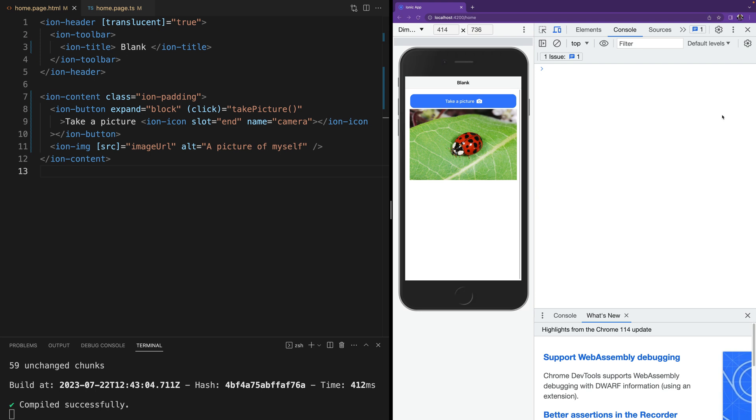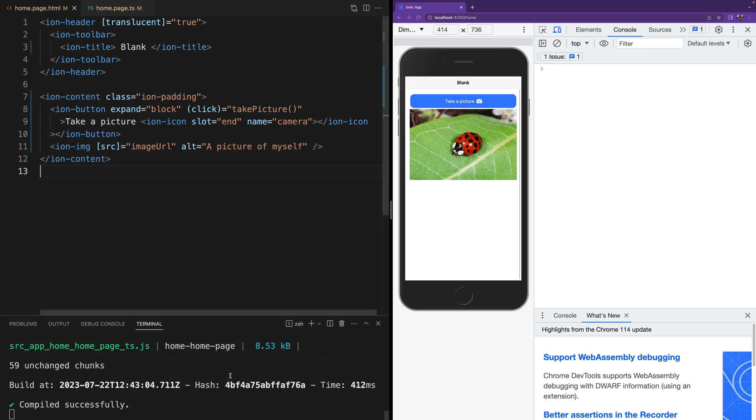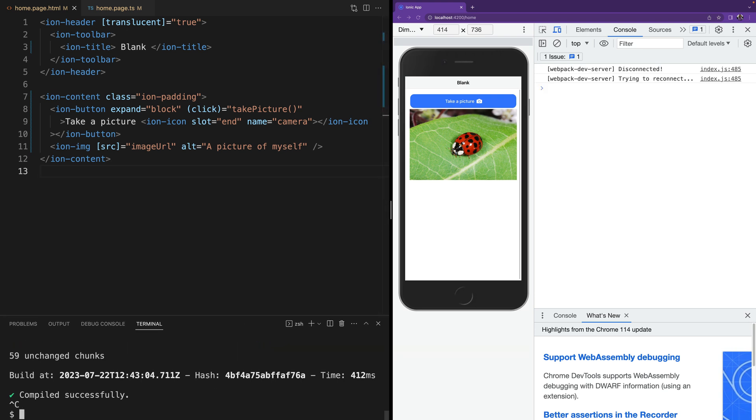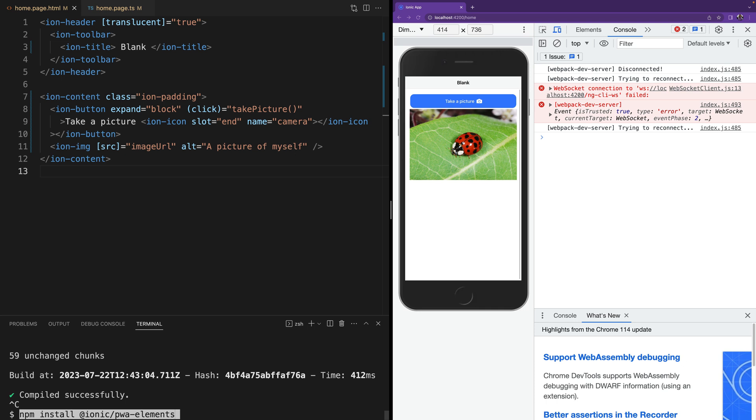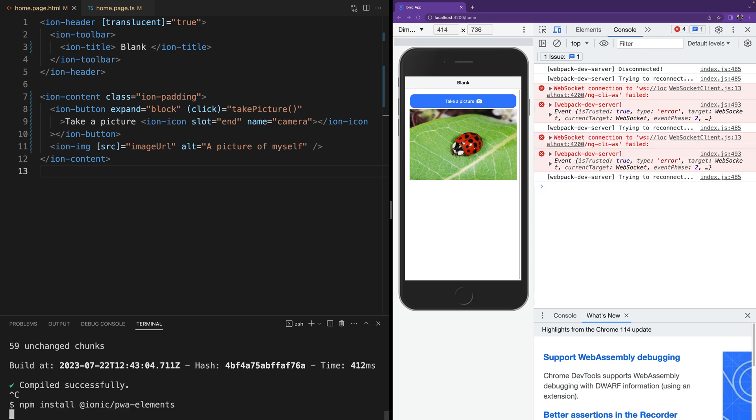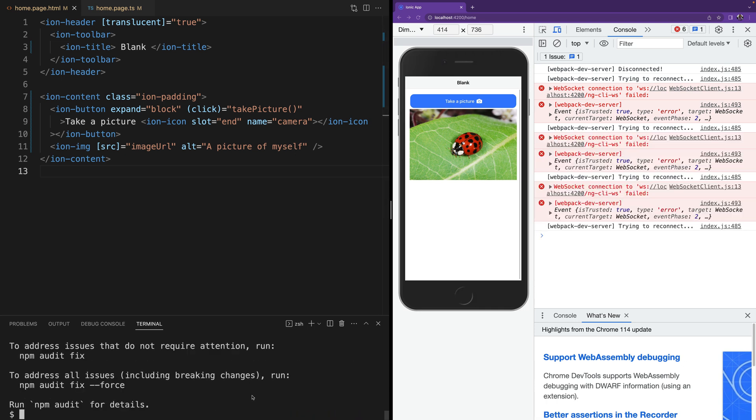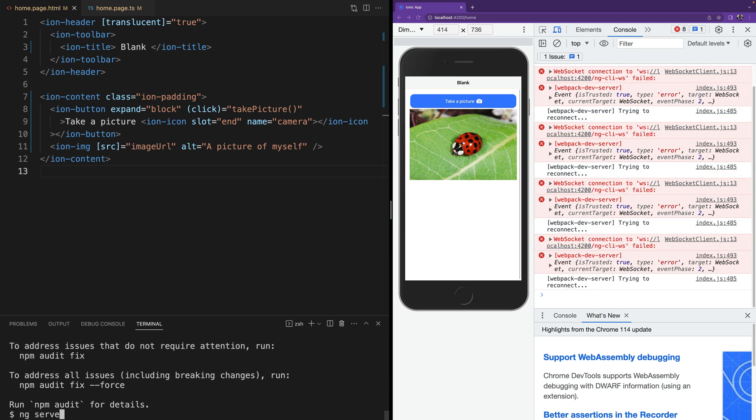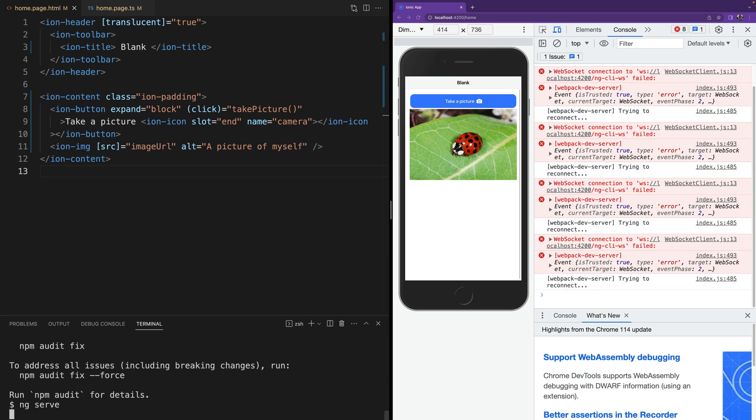For that there's a package that the Ionic team created. We are going to go to our terminal and we are going to install ionic pwa-elements. Once that's installed we are going to serve our application again.